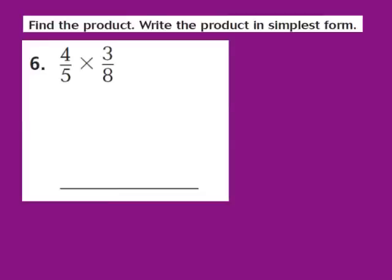Now let's take a look at question number 6. Our job is to find the product and write it in simplest form. For question 6, we have the fraction 4/5 times the fraction 3/8. Both numbers are already in fraction form, so I'm going to multiply numerator times numerator: 4 times 3 gives me 12 as my numerator. Then I multiply the denominators: 5 times 8 gives me 40. So 4/5 times 3/8 gives me a product of 12/40.